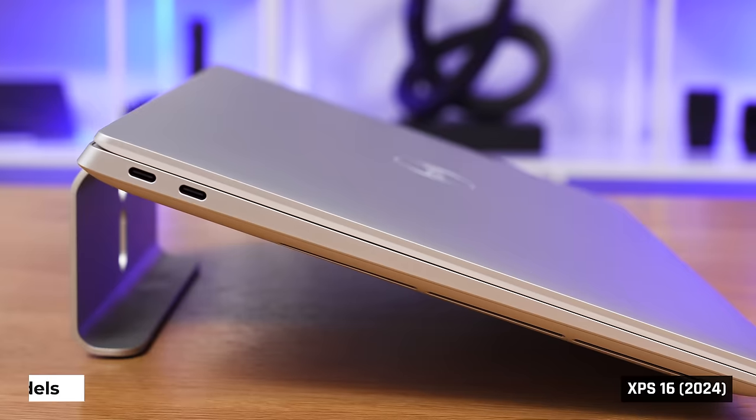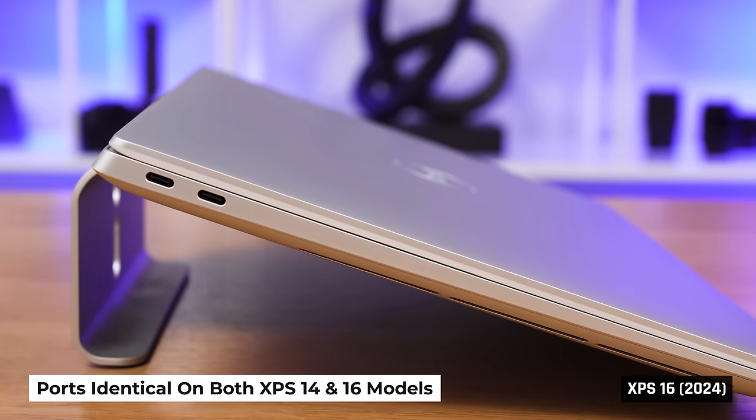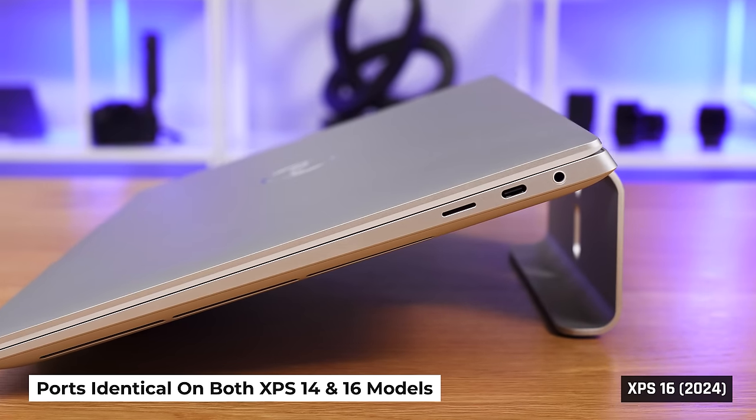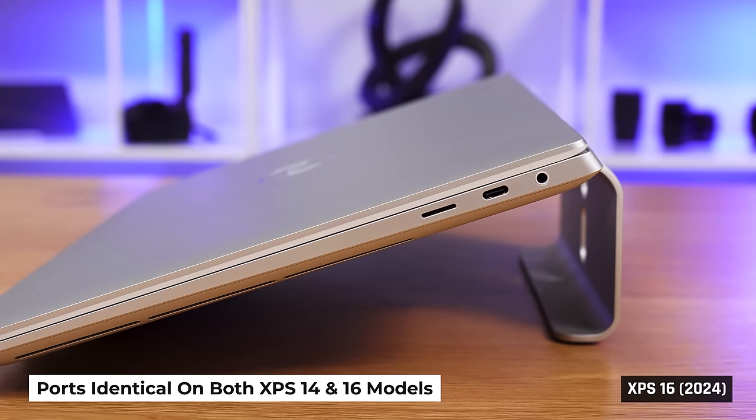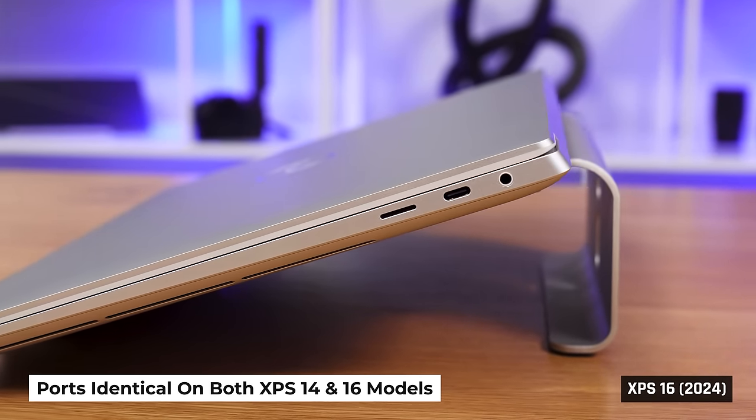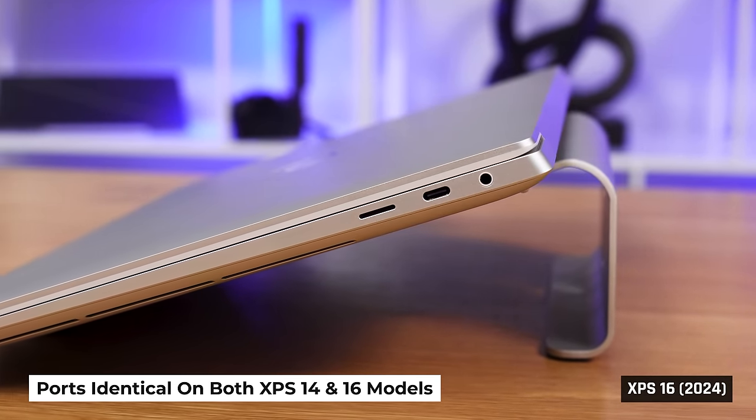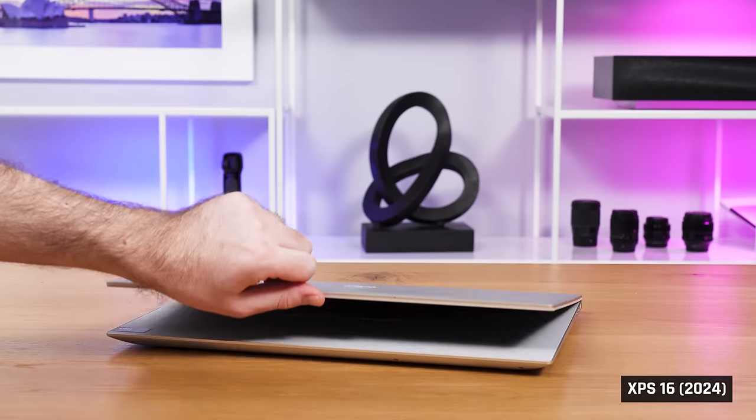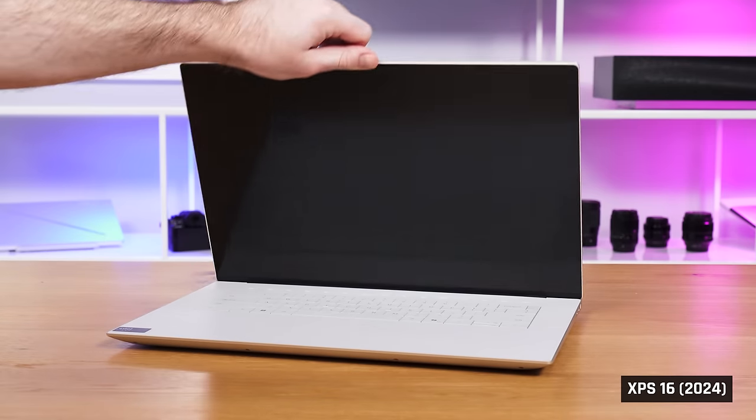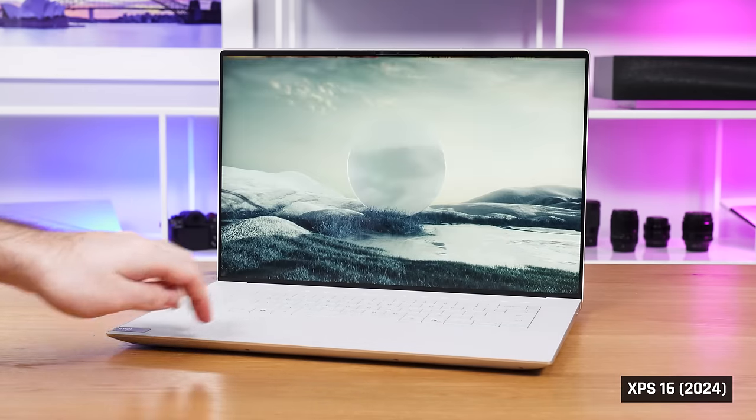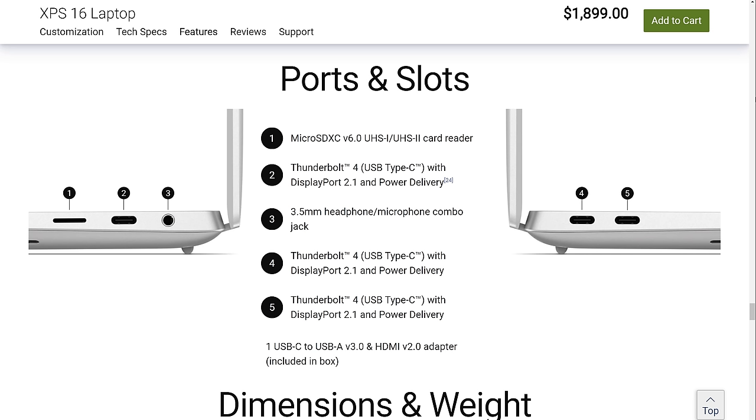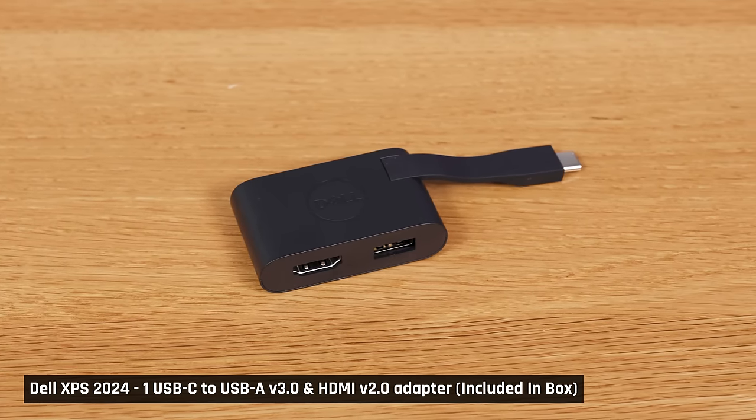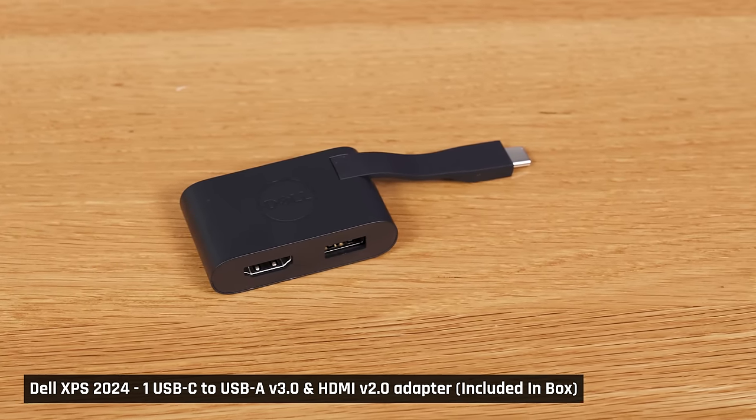When it comes to ports, this year's XPSs are a step back. You have three USB-C Thunderbolt 4 ports and a headphone mic combo jack, just as before. But now you have a micro SD card reader. Gone is the full-sized one. This is particularly weird given how large the 16-inch XPS is. There is also no HDMI port and no USB-A ports. Dell does include a small dongle in the box that gives you these ports. But who wants to carry around a dongle everywhere that you're just going to lose?